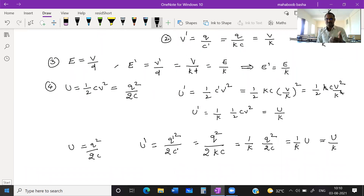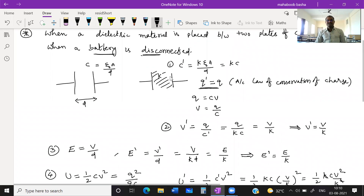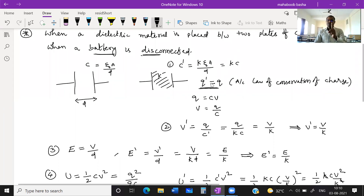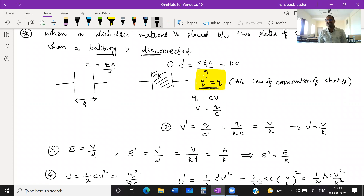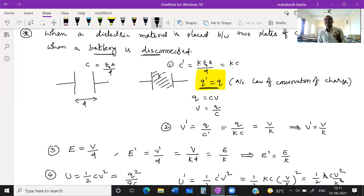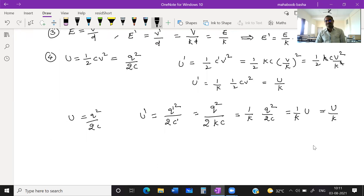Summary for battery disconnected with dielectric introduced: First, charge remains same (no battery, no source of charge). Second, capacitance increases by K times. Third, potential difference decreases by K times. Fourth, electric field decreases by K times. Fifth, energy also decreases by K times.